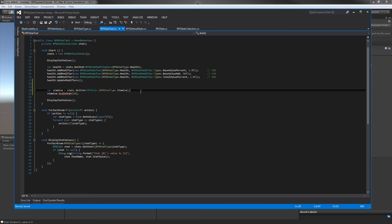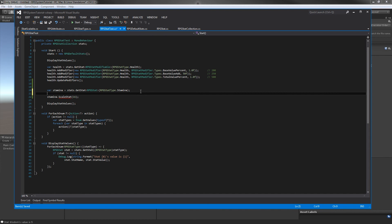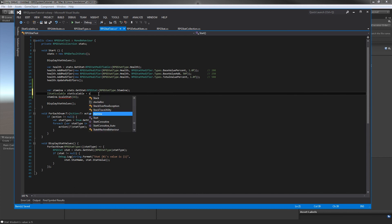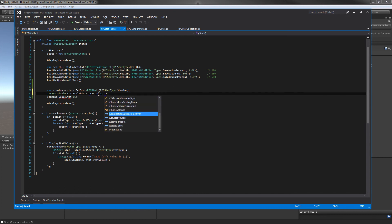In here, we're going to go IStatScalable and let's call this statScalable. Simple. And set this instance of this interface to stamina as IStatScalable. So now we're just typecasting stamina to IStatScalable.